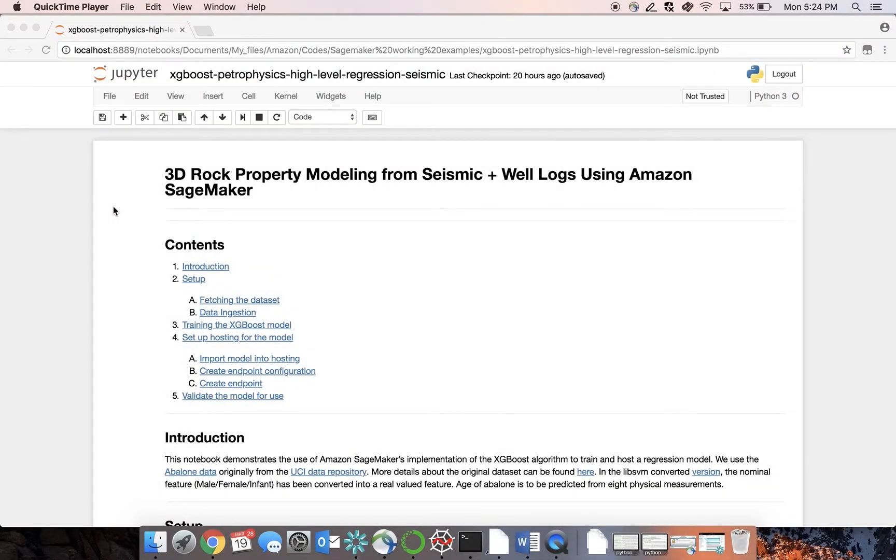Today, we will show you how you can use Amazon SageMaker to enhance seismic data for the oil and gas upstream business.